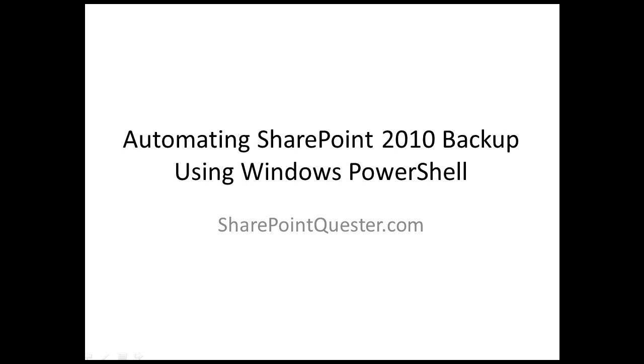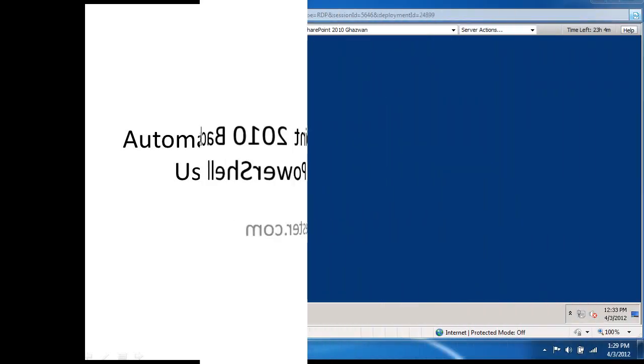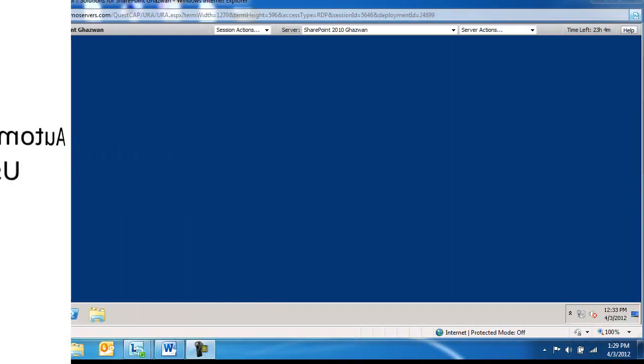We're going to use Windows PowerShell and the Windows Task Scheduler to create the scheduled task. So let's go ahead and get started.